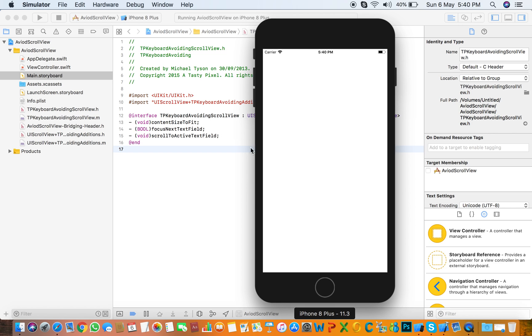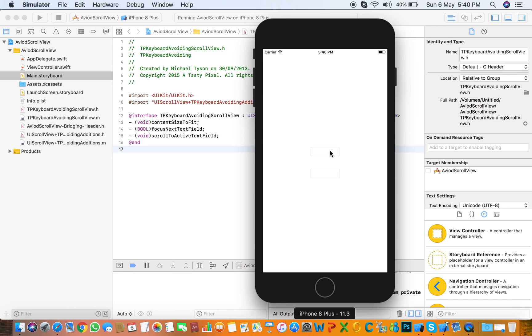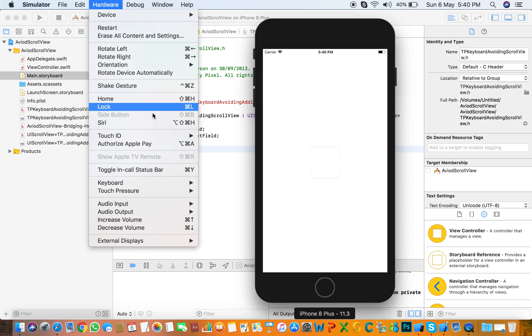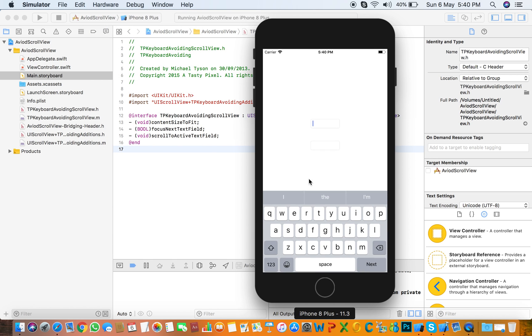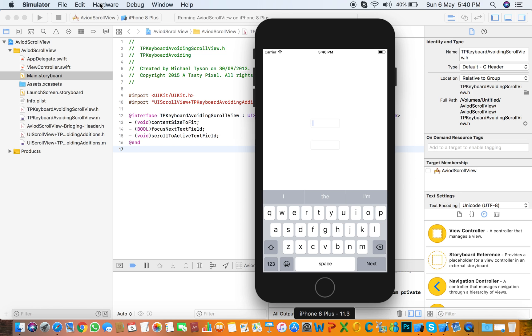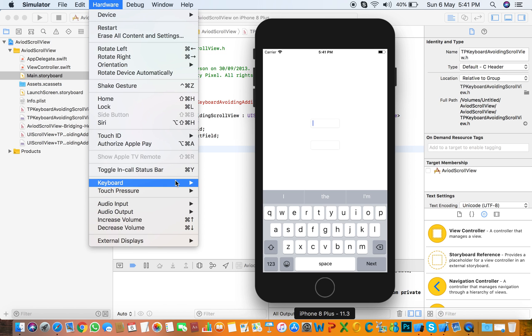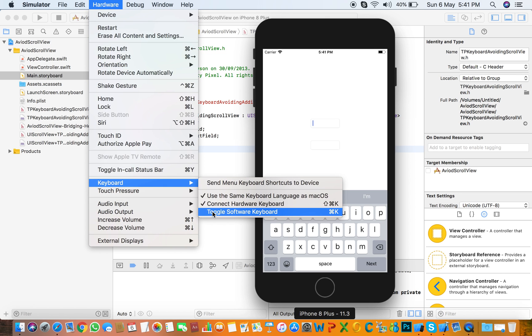If you are using simulator then you see that two fields with no keyboard. If you are not seeing that keyboard, click hardware keyboard and select toggle software keyboard.